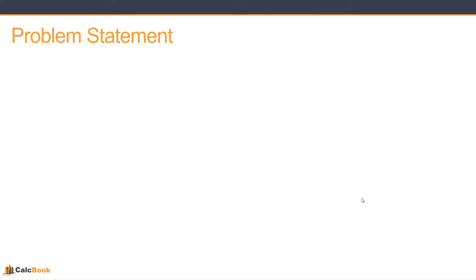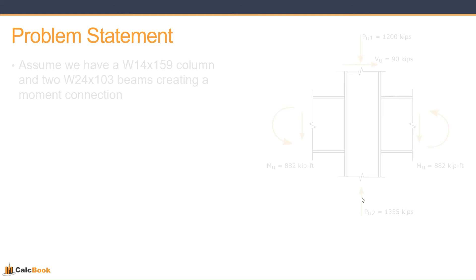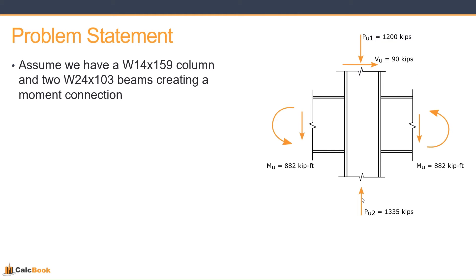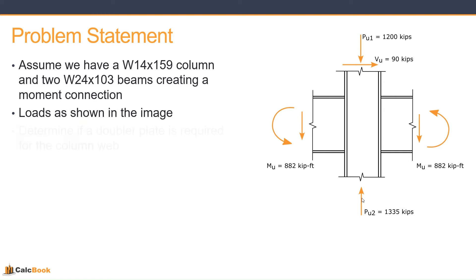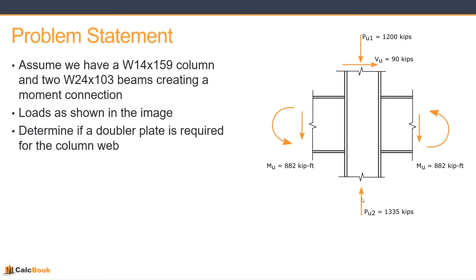So let's go ahead and look at our problem statement. We are going to assume we have a W14 by 159 column and two W24 by 103 beams, which create a moment connection as shown there in the image to the right. But we are going to run the calculations for panel zone shear and see if we need a doubler plate or not.